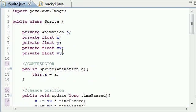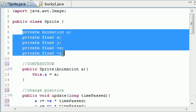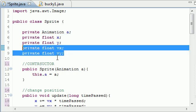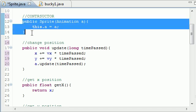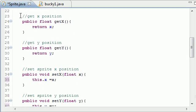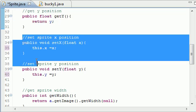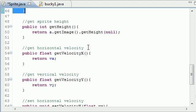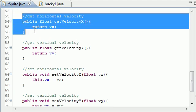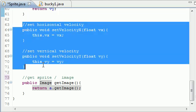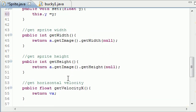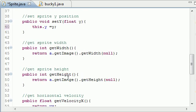Let's review one more time. We had five variables: one for the animation picture to use, the position, and the speed. We gave it a picture to use, changed the positioning using our update formula, then made getters for position, setters for position, getWidth to get the image width in pixels, getHeight for how tall the image is, getters and setters for both x and y velocity, and finally getImage to return the sprite image.